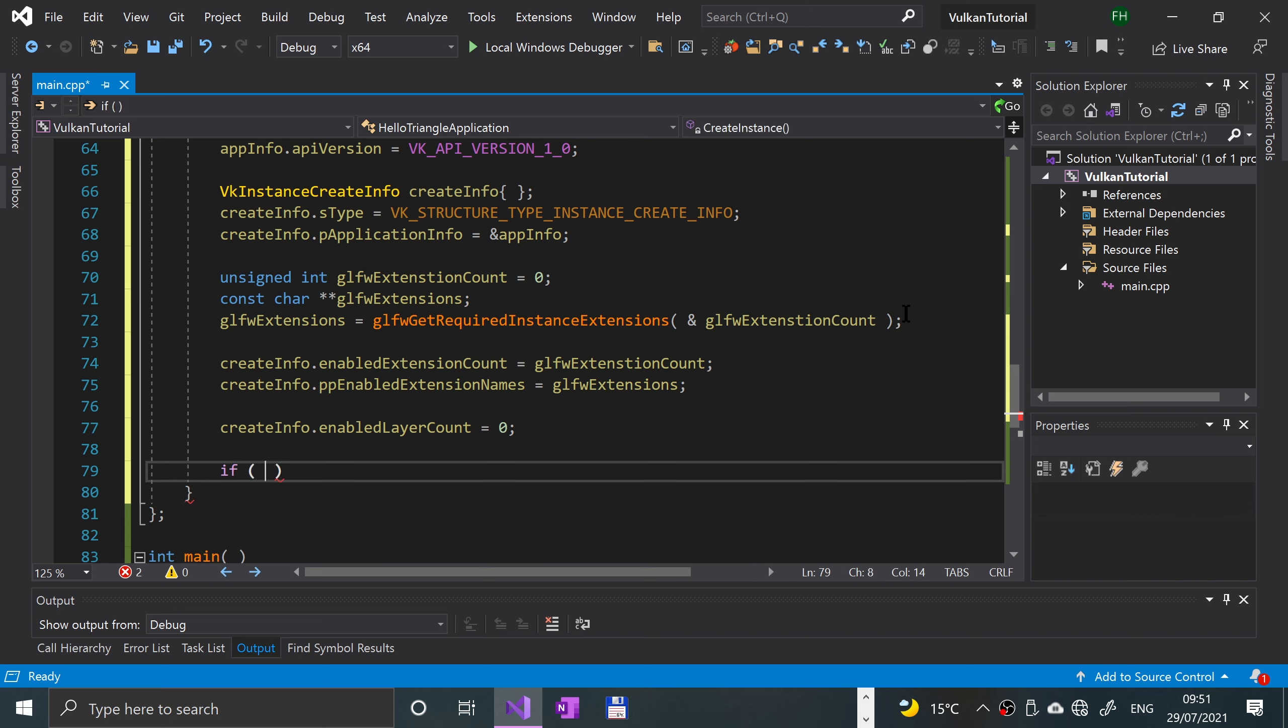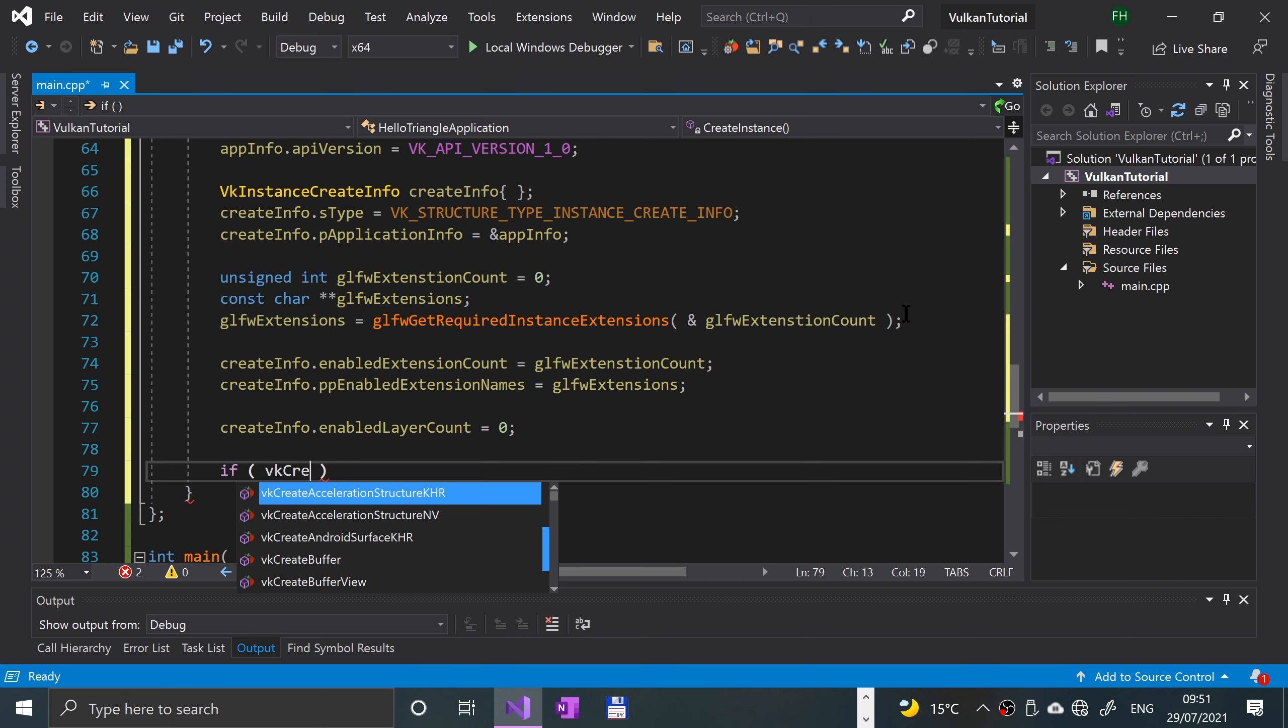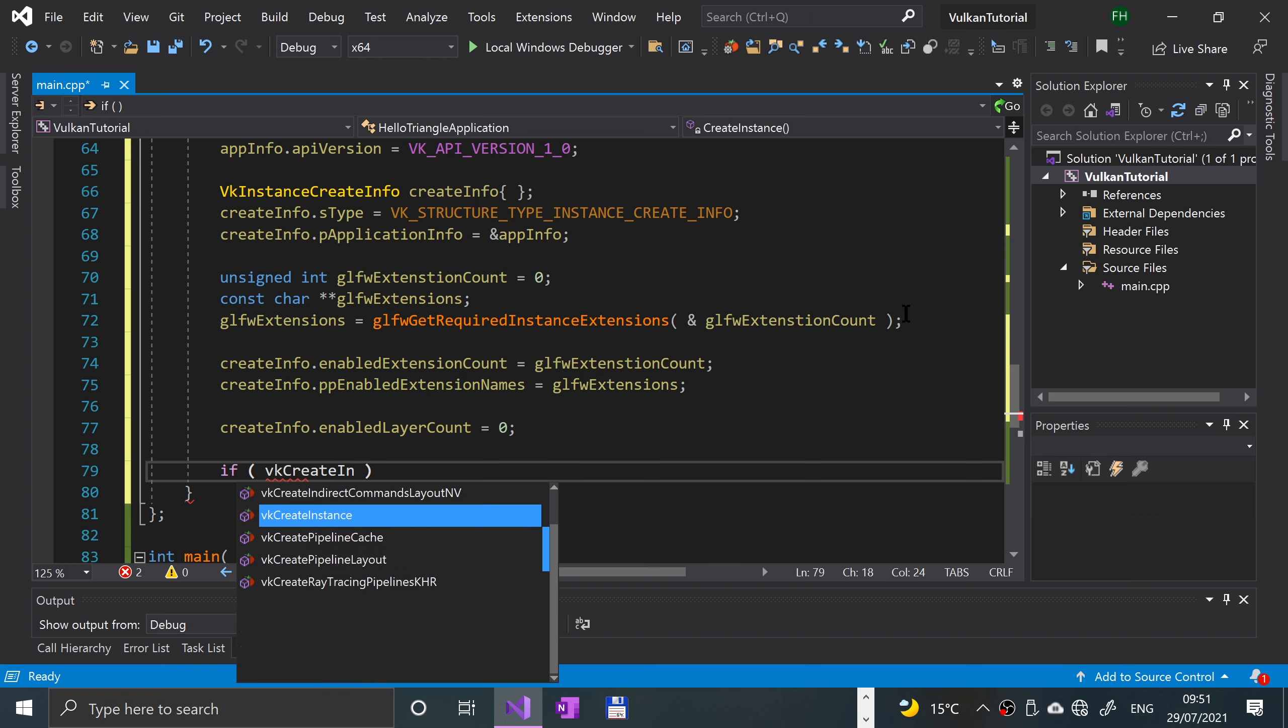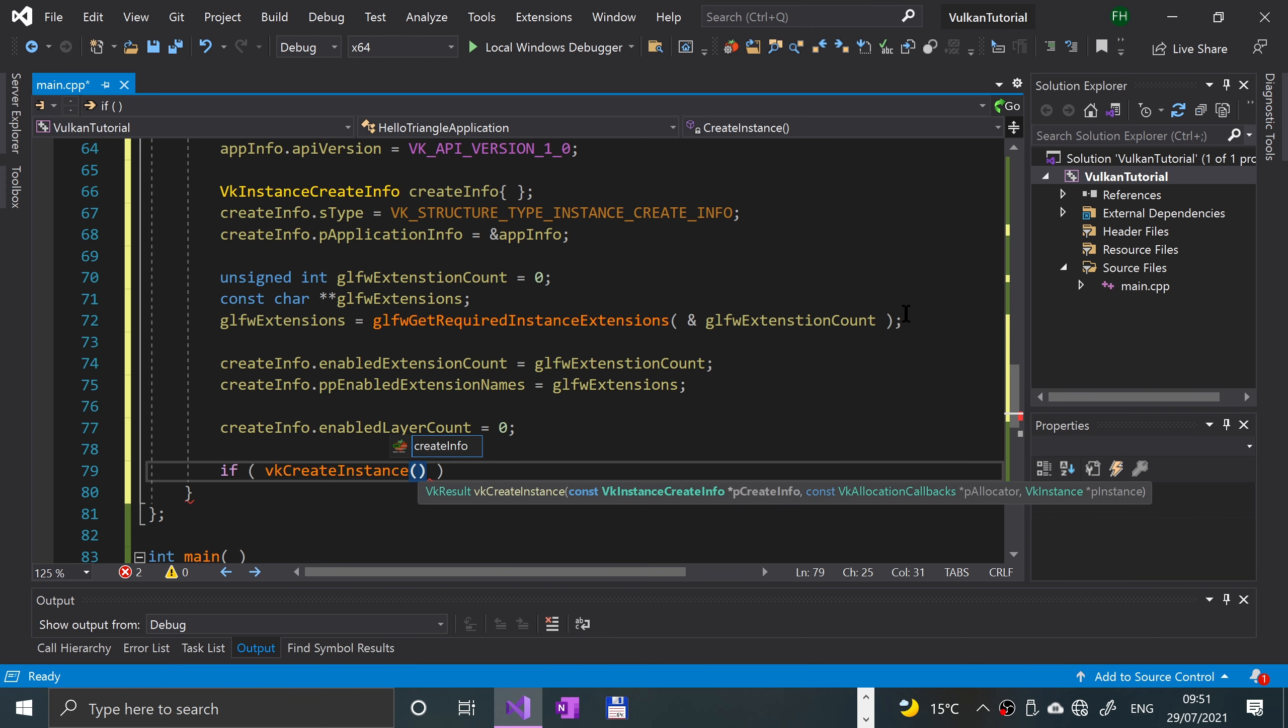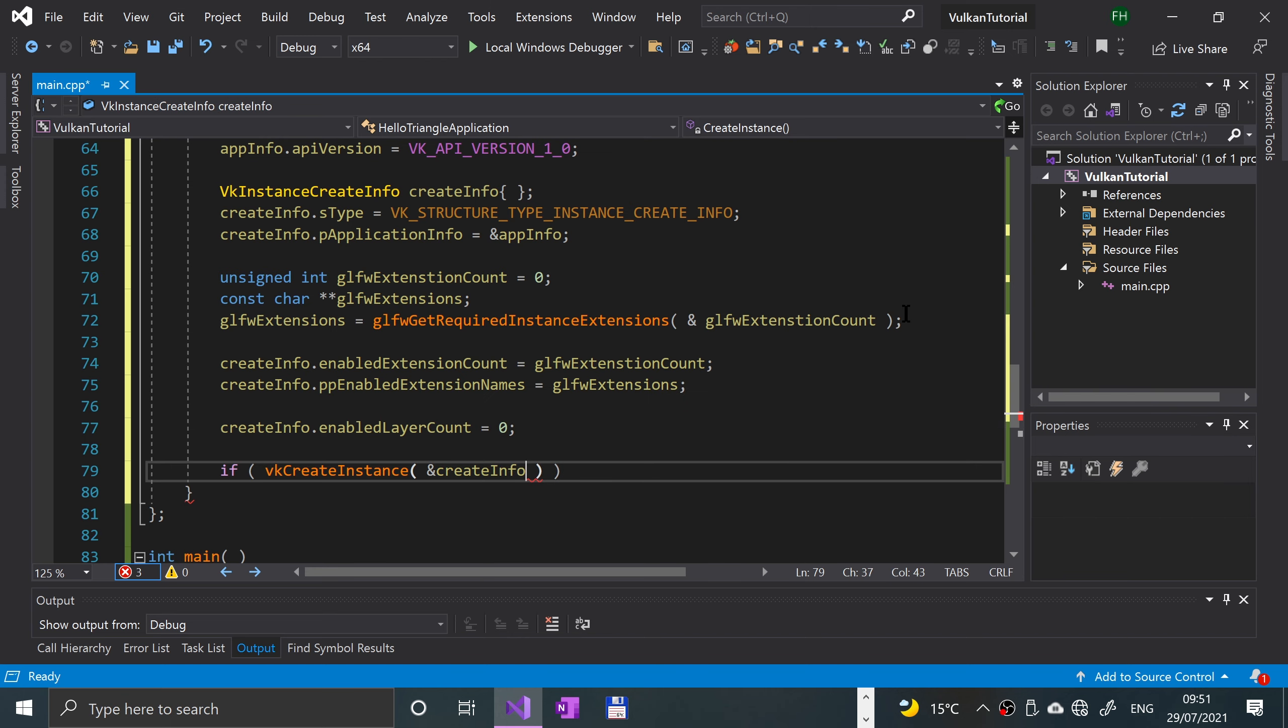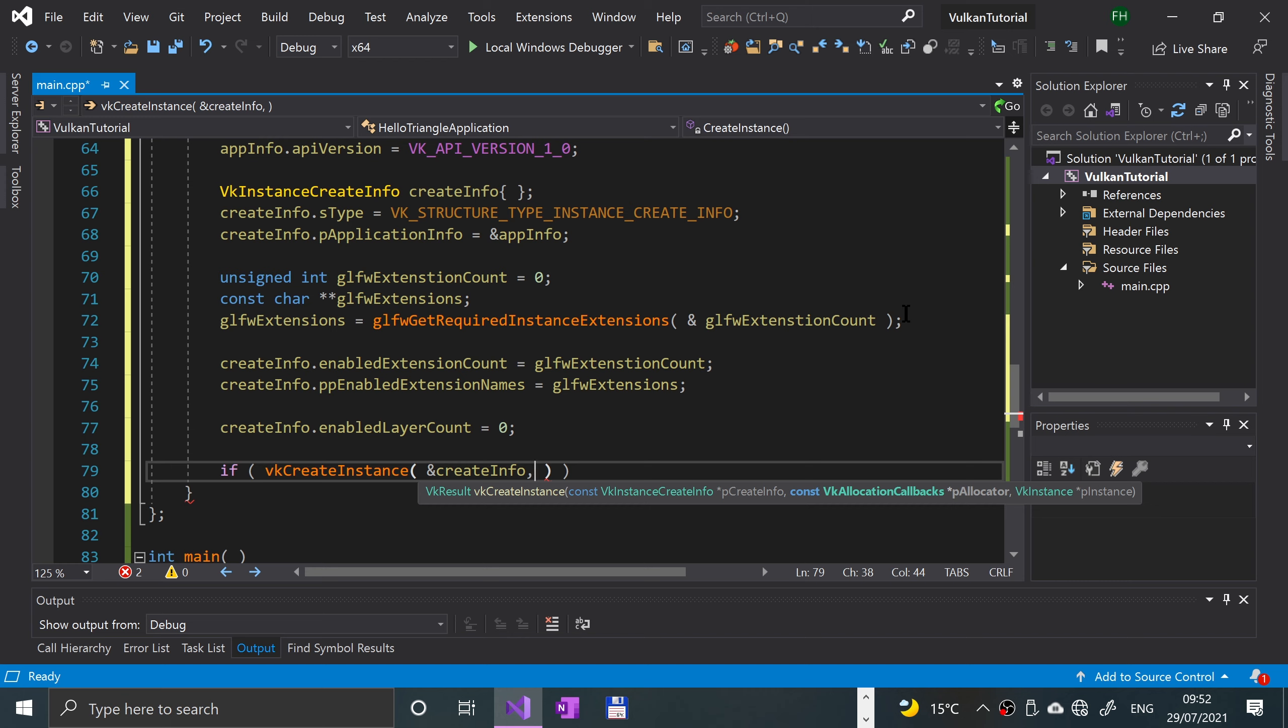Now we're gonna attempt to create the Vulkan instance. To do that, you need to put VK create instance. We can just do this inline in an if statement, because if it's successful, great. If it isn't successful, we'll throw an error. You need to first specify that create info object, just a reference to it.